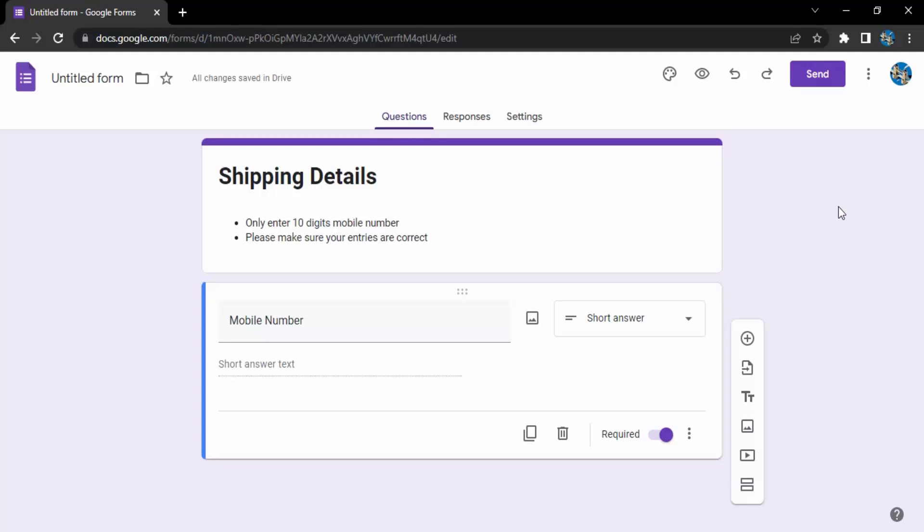Hello everyone, welcome to Google Form Tutorials. In this video we are going to see how we can add multiple fields of different types of questions into our Google Form.